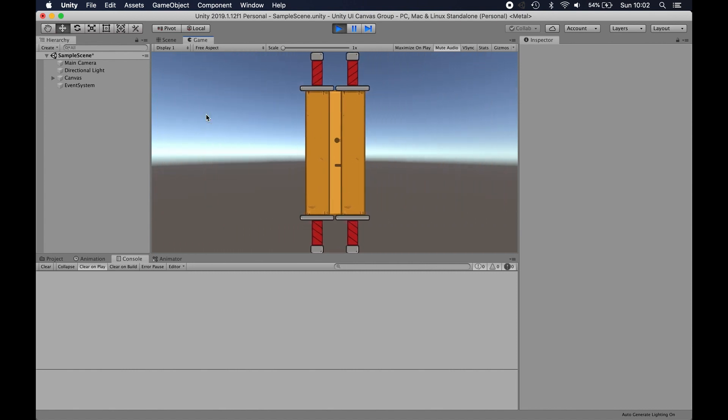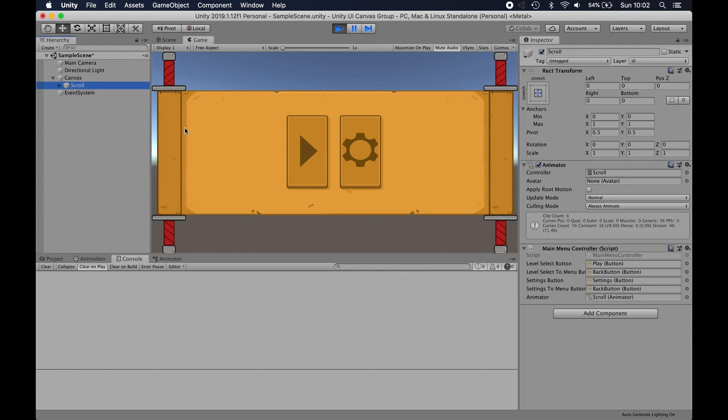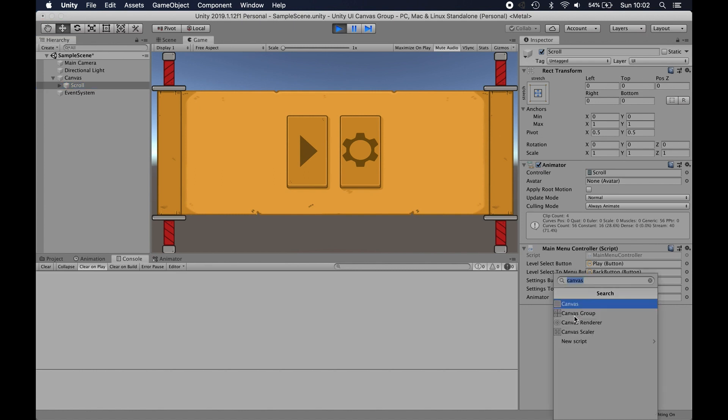So that's one of the easy things that you can do with canvas groups. If I just select the scroll object which is what we've been clicking on there, add a canvas group.